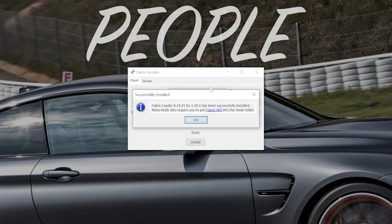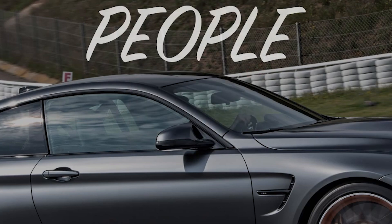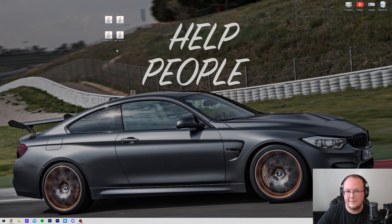The only reason this wouldn't work is if you've never played Minecraft 1.20.1 before without any mods. If that's the case, go play it. Just open it to the main menu and close it. This also may have issues if Minecraft or the Minecraft launcher are open, so make sure to close out of both of those, then install Fabric. Nevertheless, let's go ahead and click OK to close out of that and close out of the Fabric installer. You can also delete the Fabric installer.